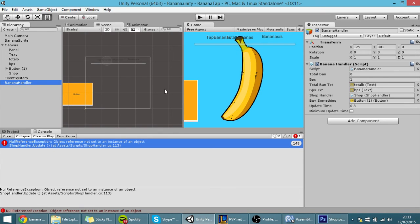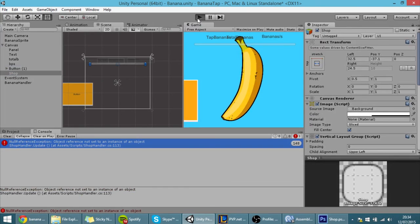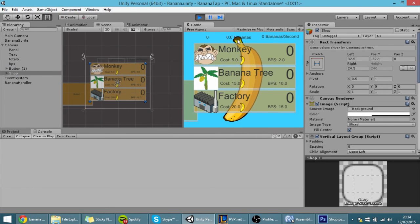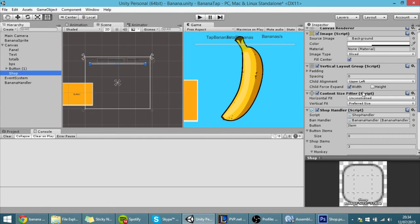And putting it here it finds the banana handler script in this game object which actually is also named banana handler. So let's hit play and now the button should be grayed out if you don't have any money.